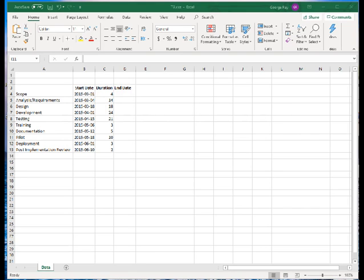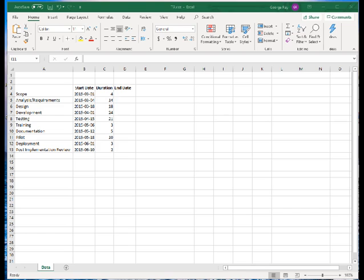A Gantt chart is widely used in project management. We'll explain what it is and where it came from in this lecture. We'll also then describe how we can create a Gantt chart using Microsoft Excel.